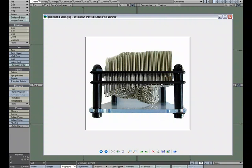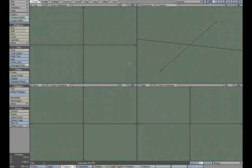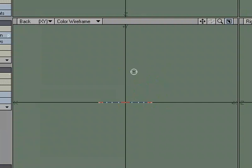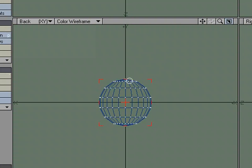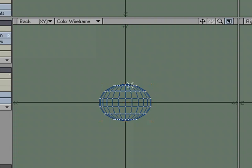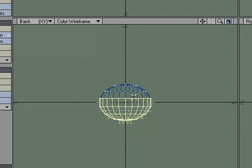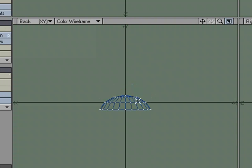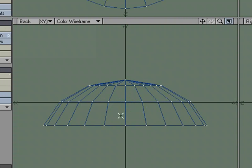So let's start by hopping over to Modeler and creating the geometry we're going to need for this, because that does play a role in how we'll go about doing it. Then we'll hop over to Layout and work with the displacements to make this work. I'm going to start by creating a pin using a ball to start with. Just pull that up a little bit. I don't need the whole thing, so I'm going to get rid of this bottom half.